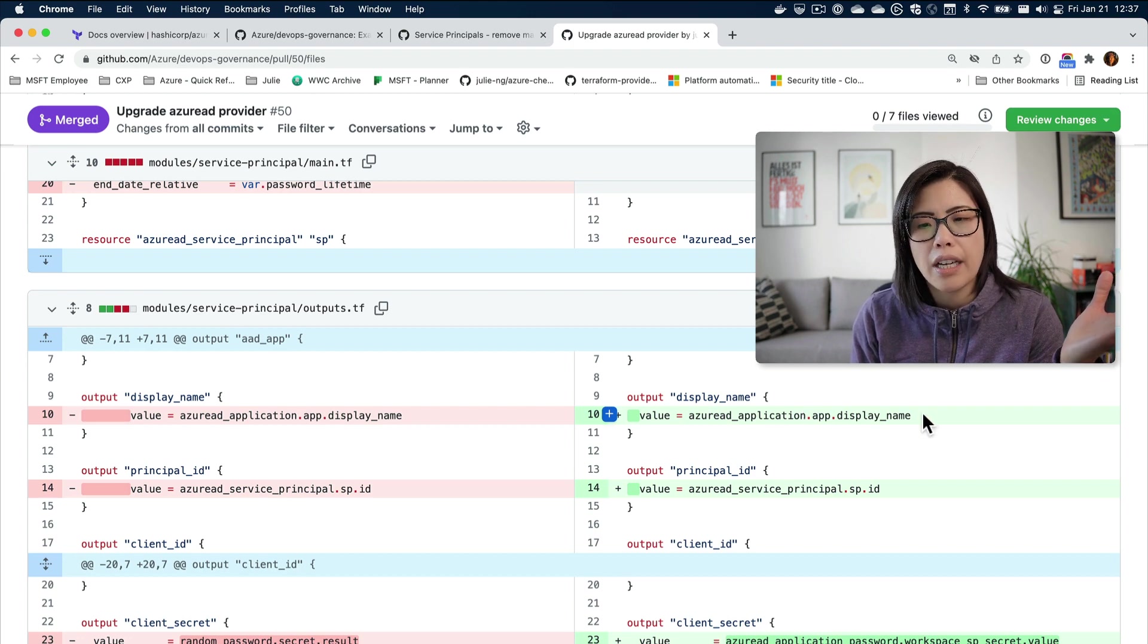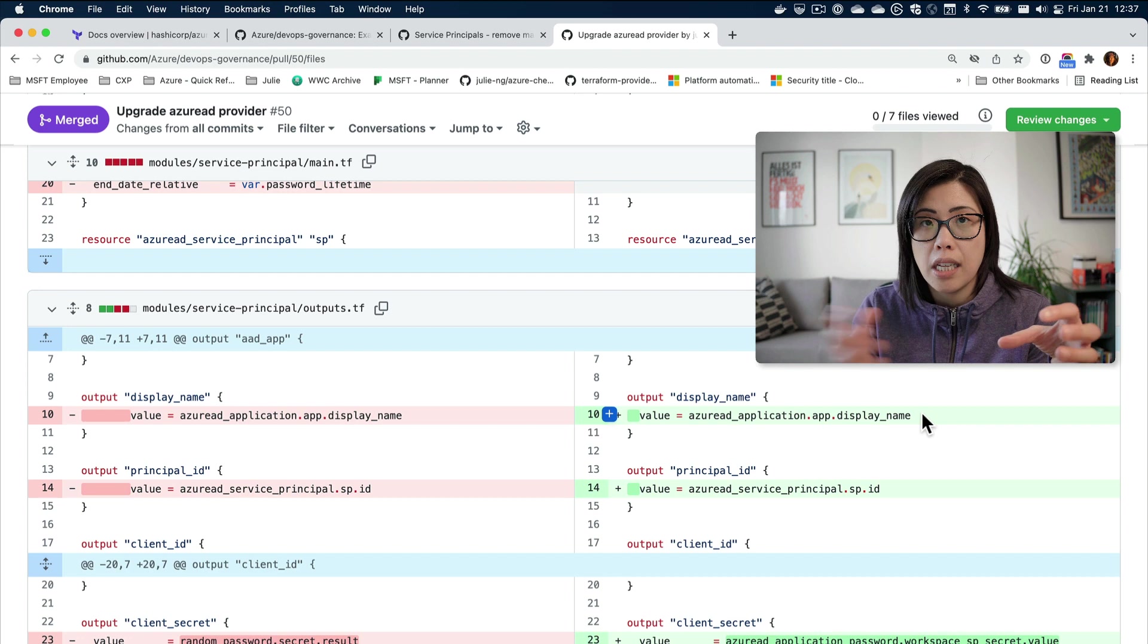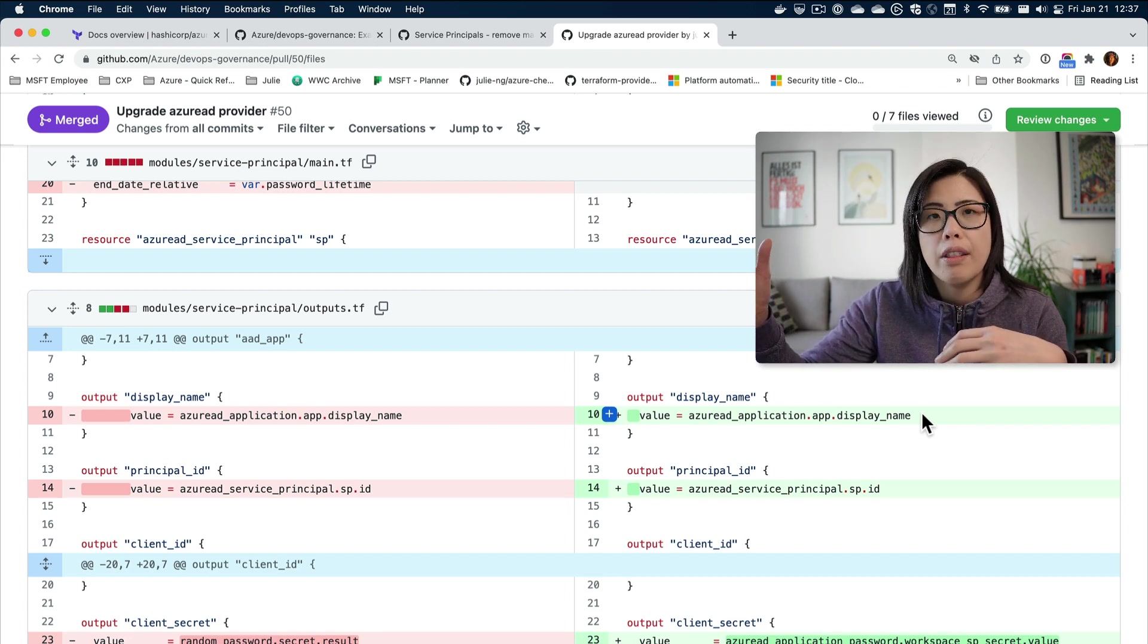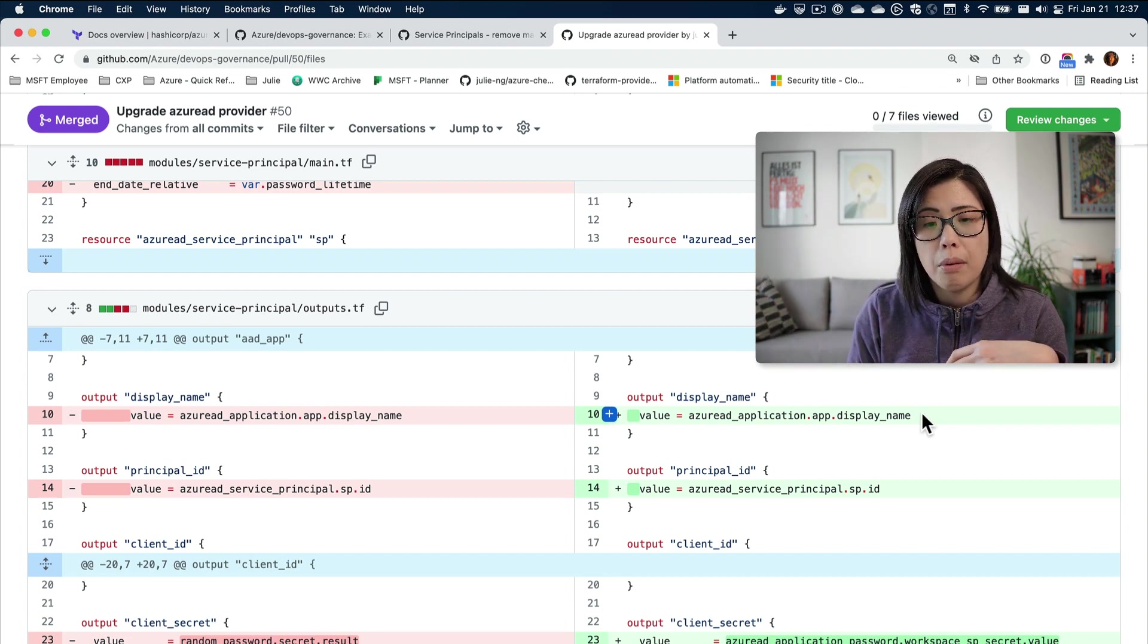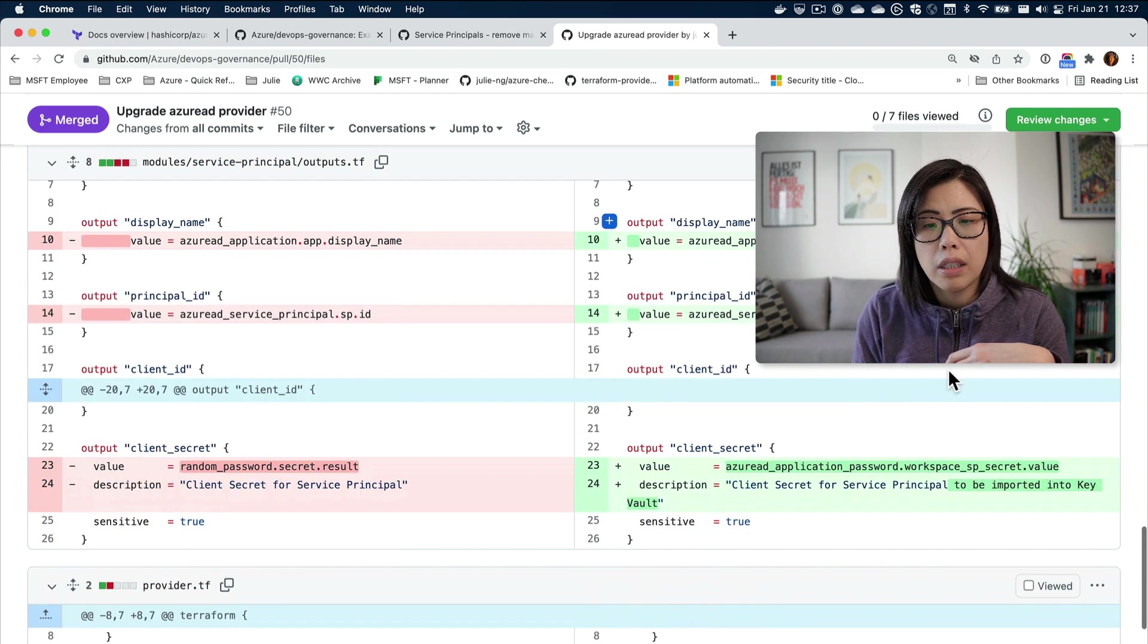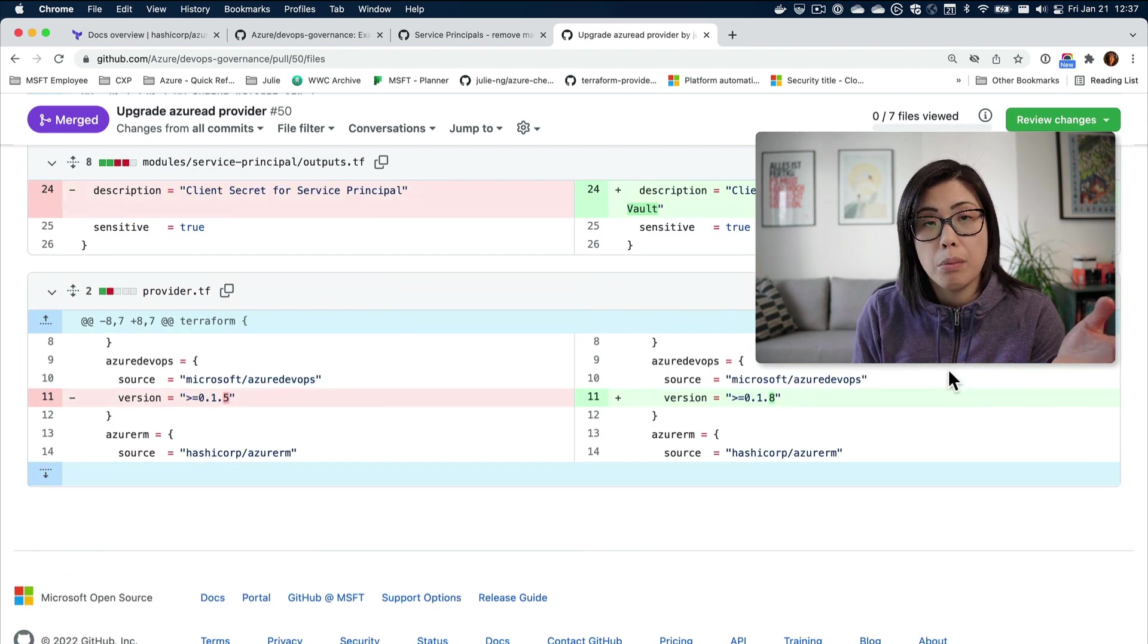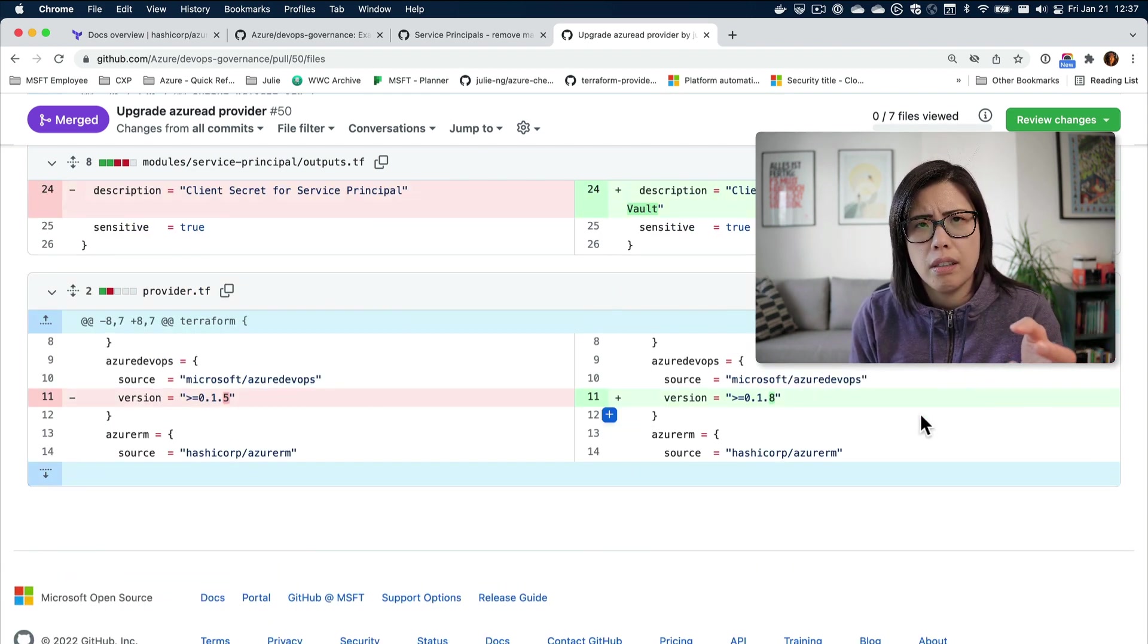At some point I did find time to look at it. The fix is actually quite simple. Before I was generating random passwords for the service principal, now Azure does that for you. I can just hook into the password that Azure Active Directory created, which I put in Key Vault. This is the change I'm trying to get into production.